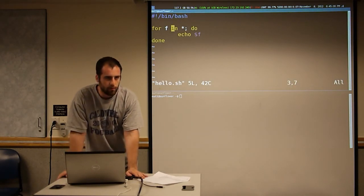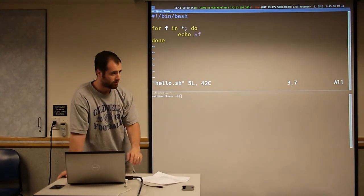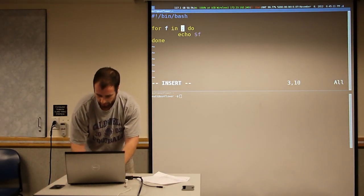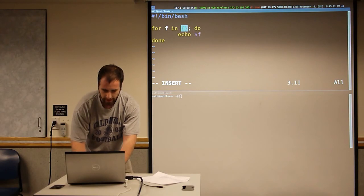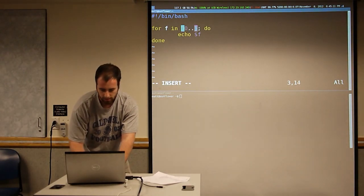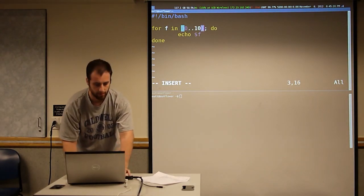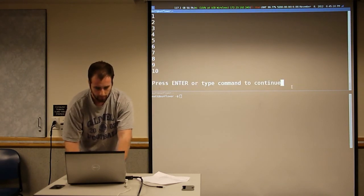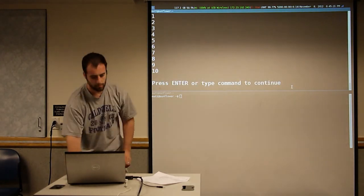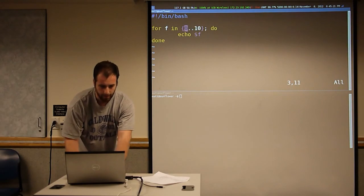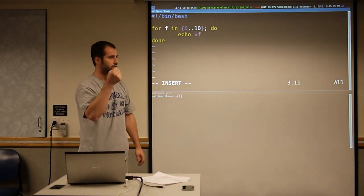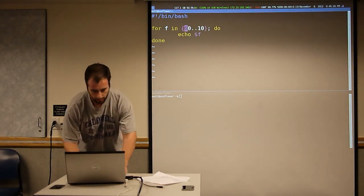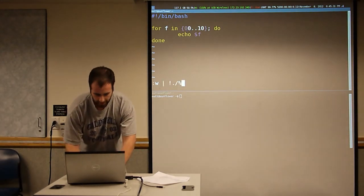Another thing you do a lot with for loops is maybe you want a sequence of numbers. Bash has this nice brace expansion. So I can print out zero to ten, or one to ten — whatever I want. And if you want zero-padded integers, you can just say 00 to 10 and that'll pad everything nicely.